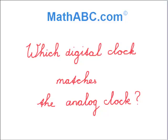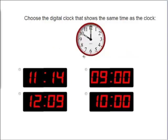Which digital clock matches the analog clock? For these problems, you need to choose which digital clock matches the analog clock above.